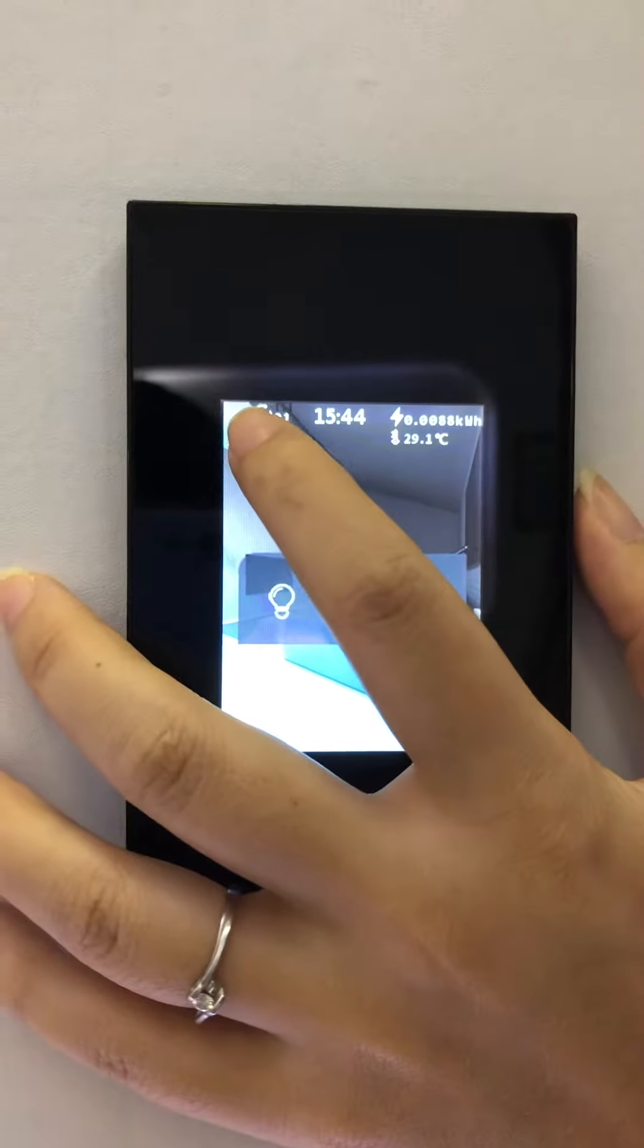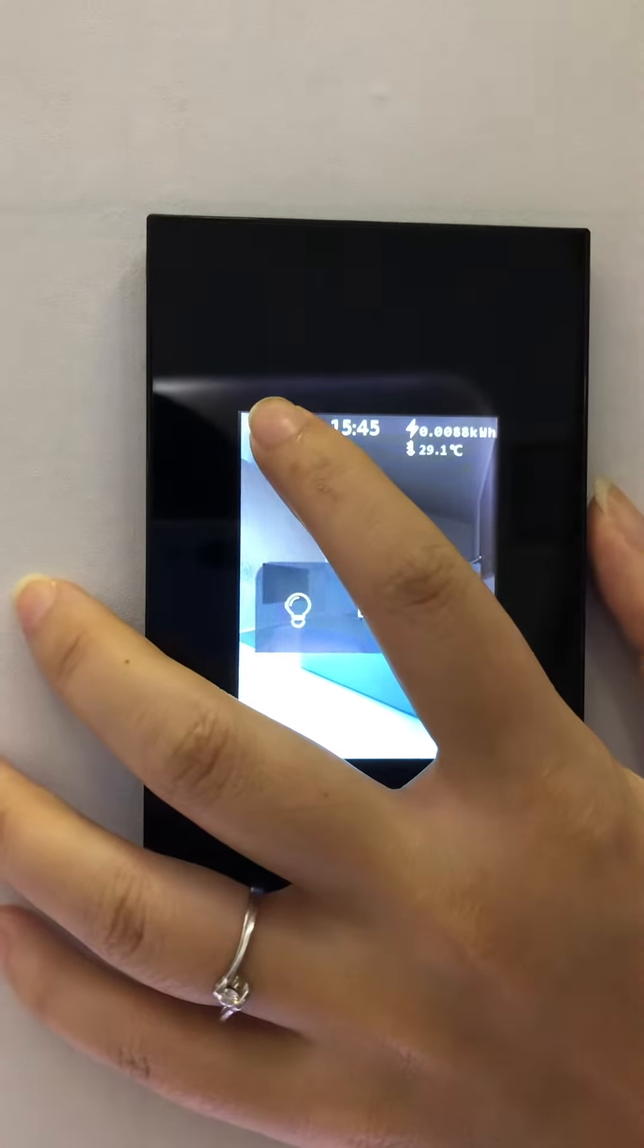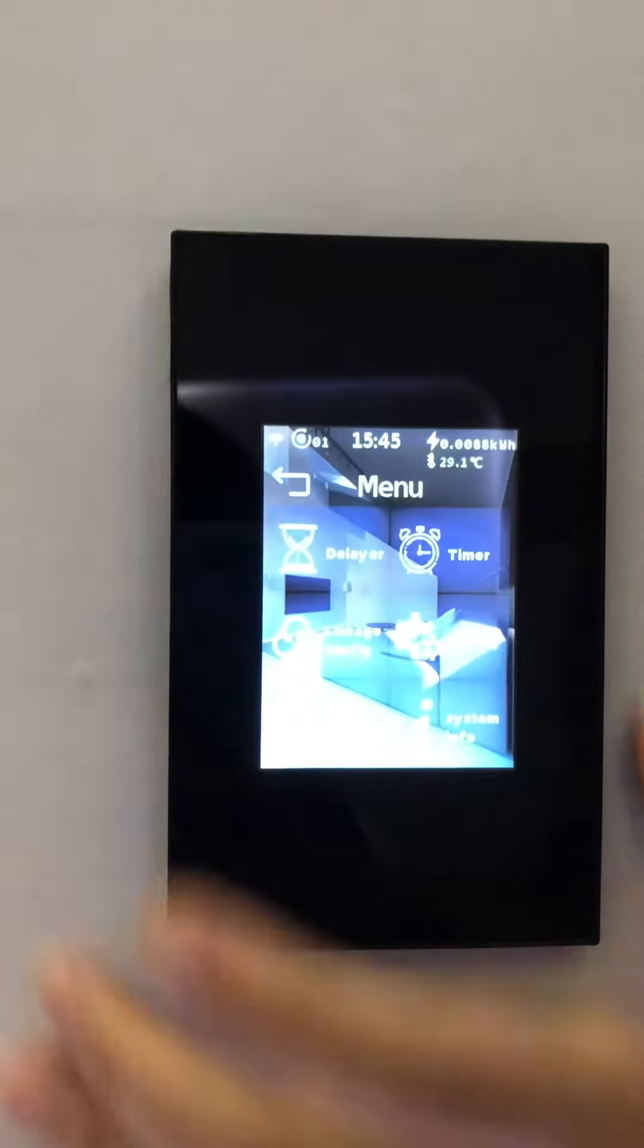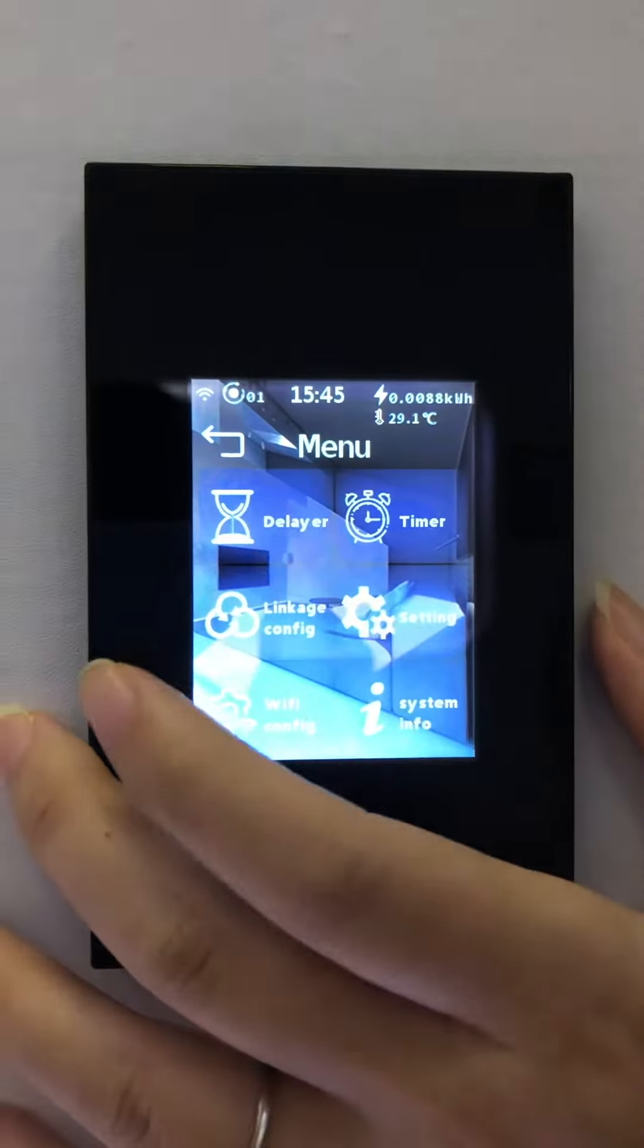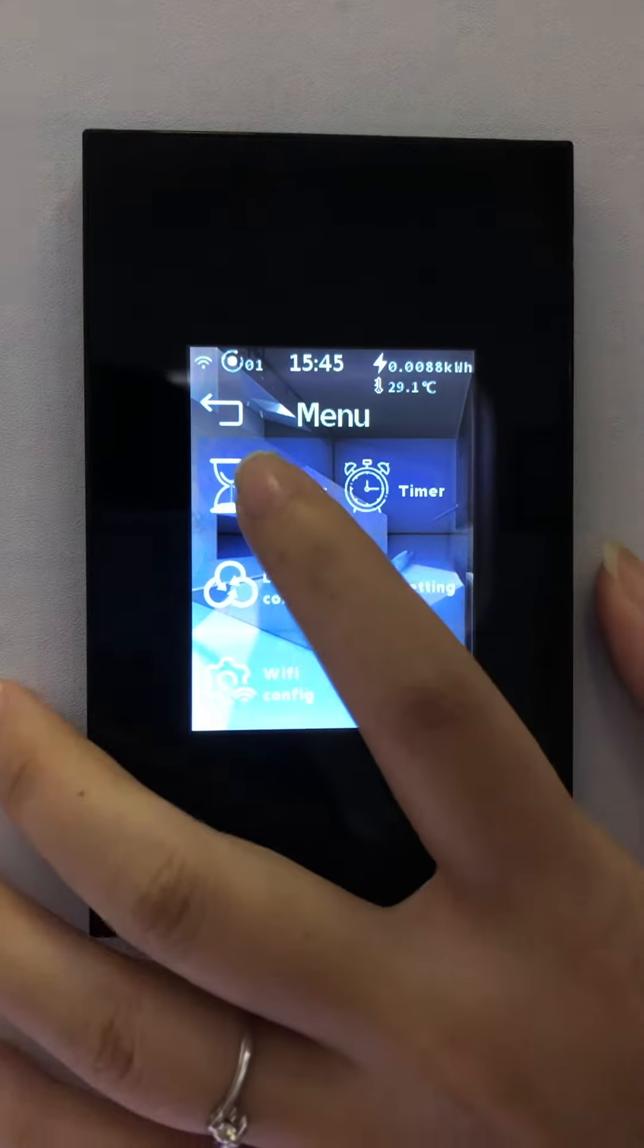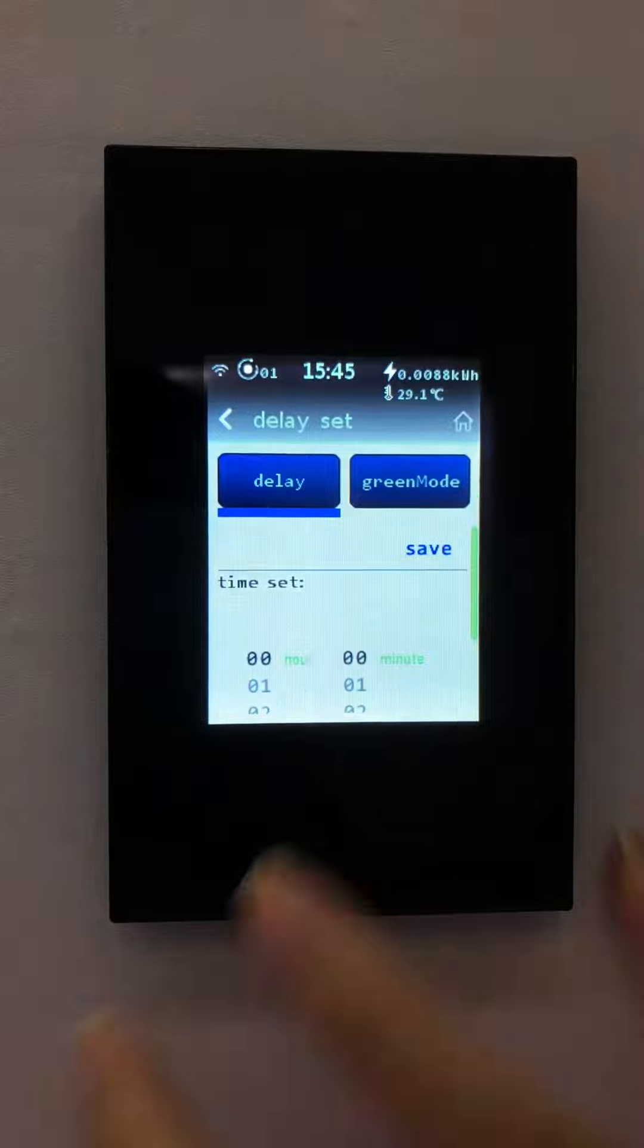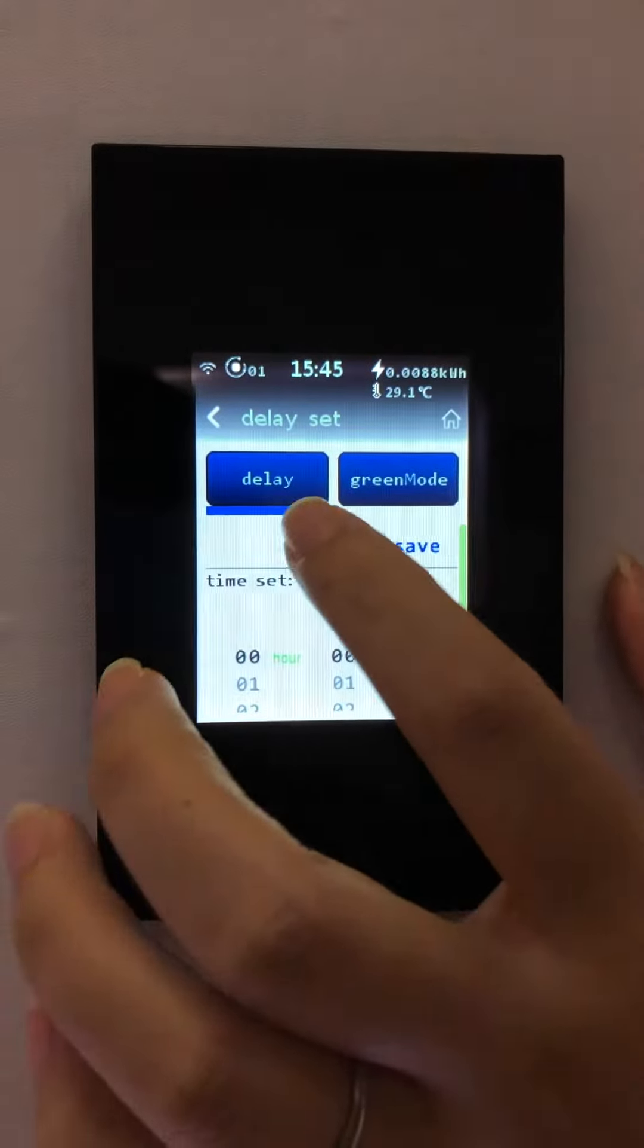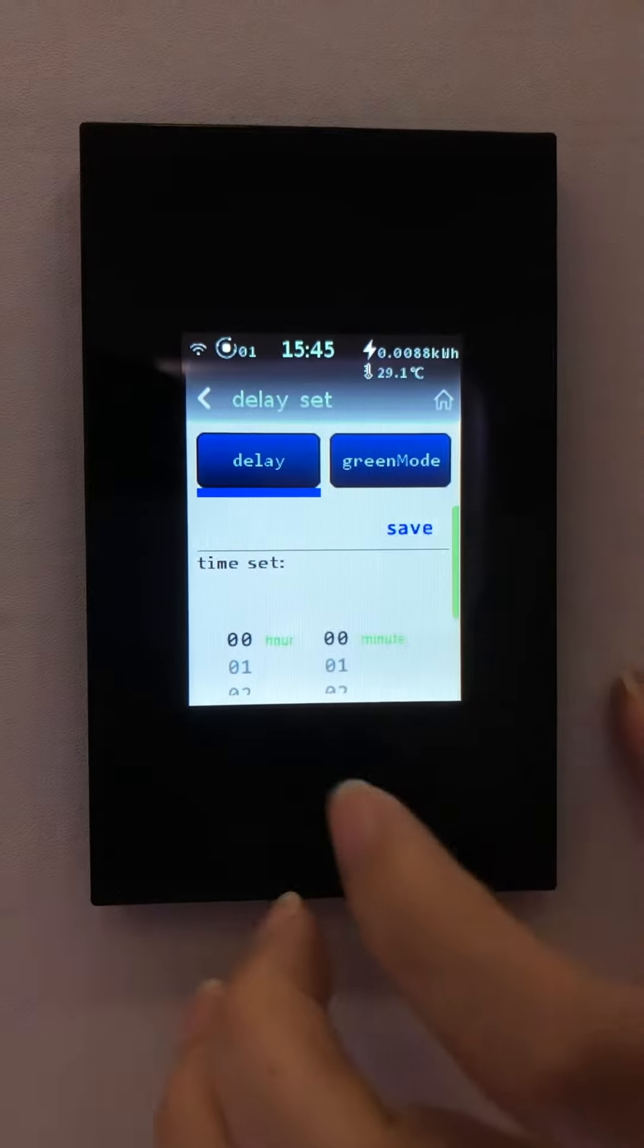Keep long press and enter into the setting interface. Enter into the delay operation. You can see delay and gray mode operation.